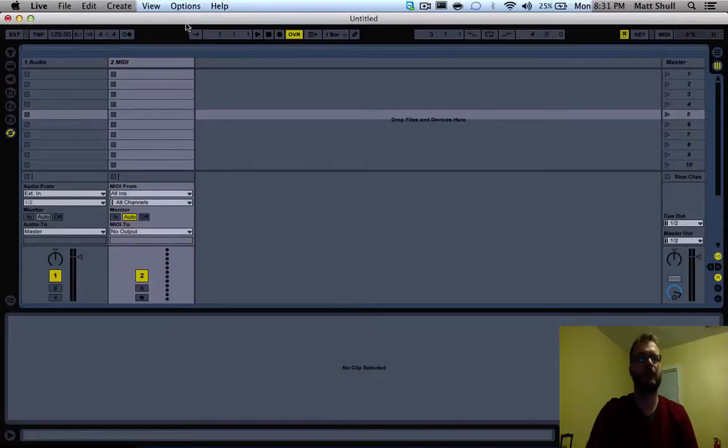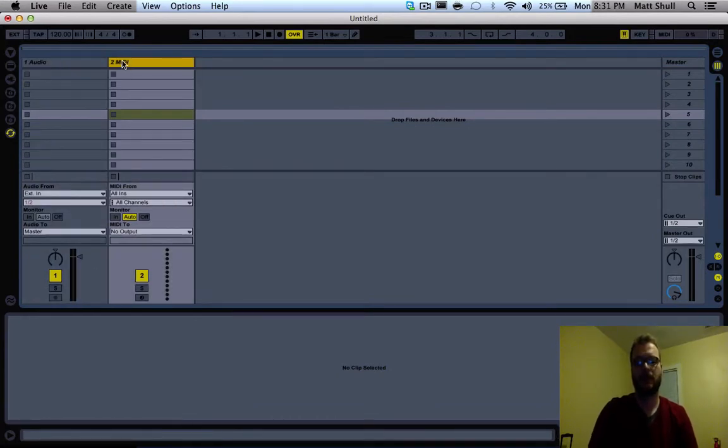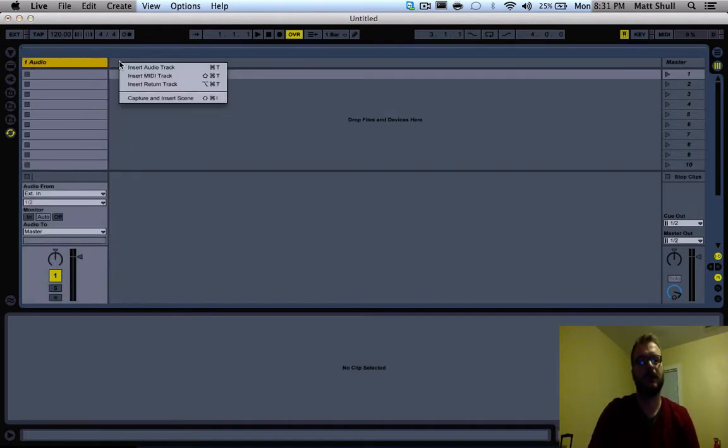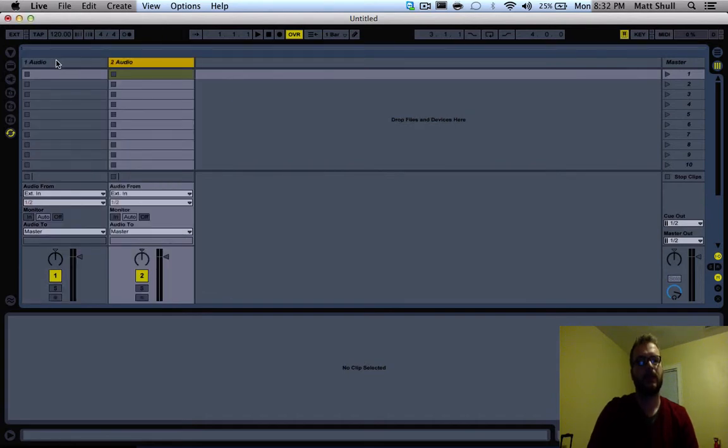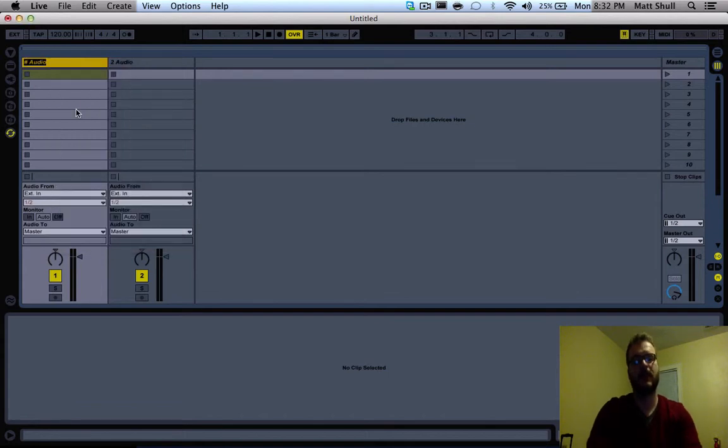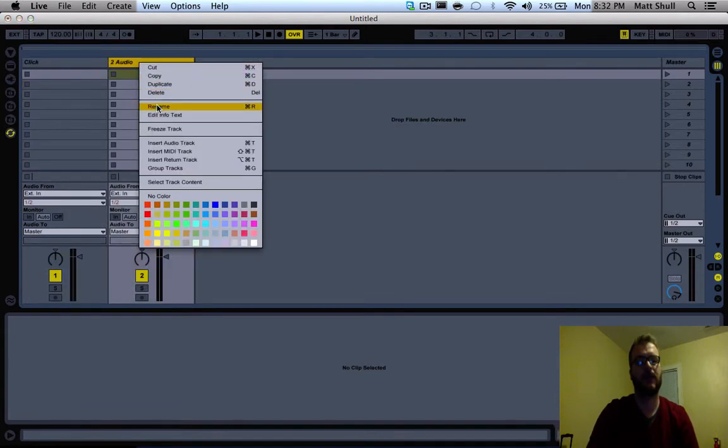First, open a new Ableton document and you'll see an audio and a MIDI channel. Let's click on MIDI and delete it, then right click and insert audio track. Now right click on the first audio track and rename it 'click', then right click the second audio track and rename it 'loop'.